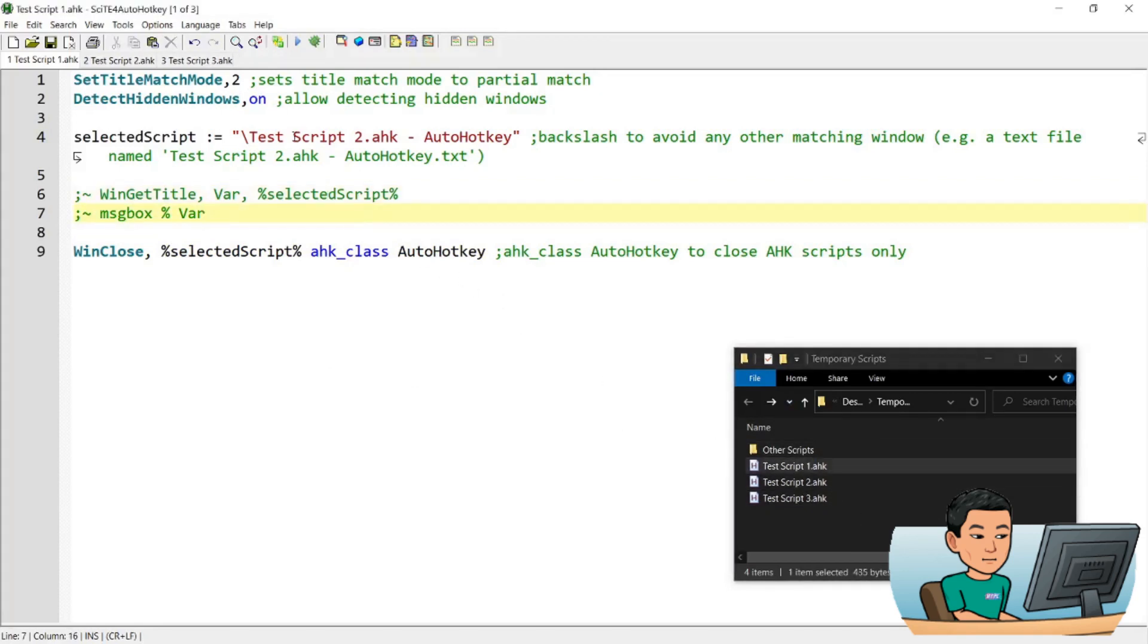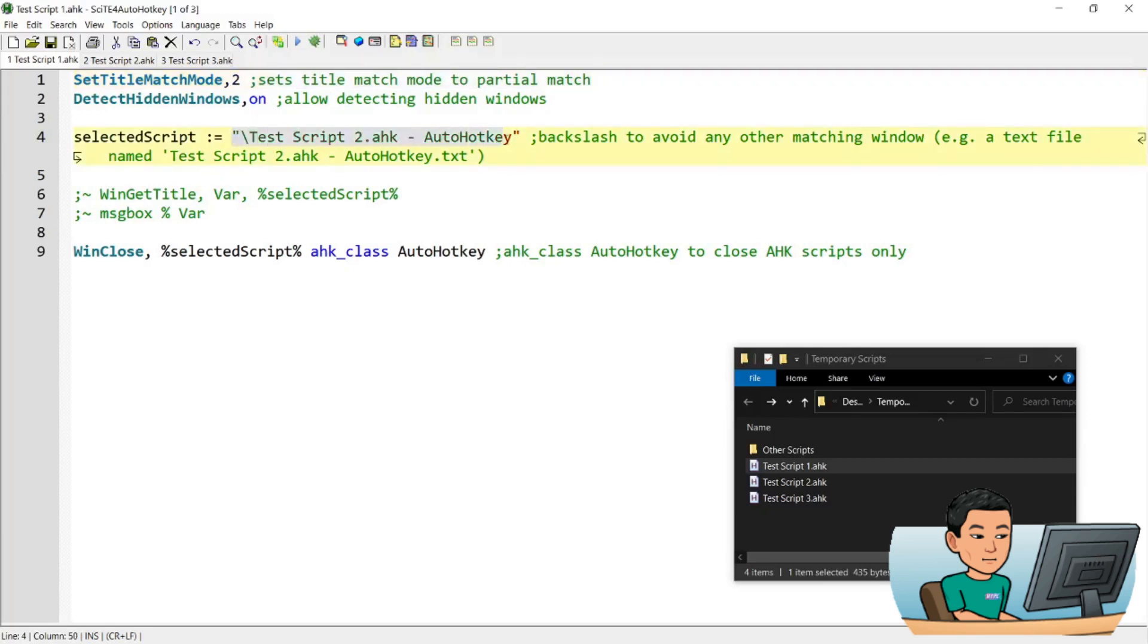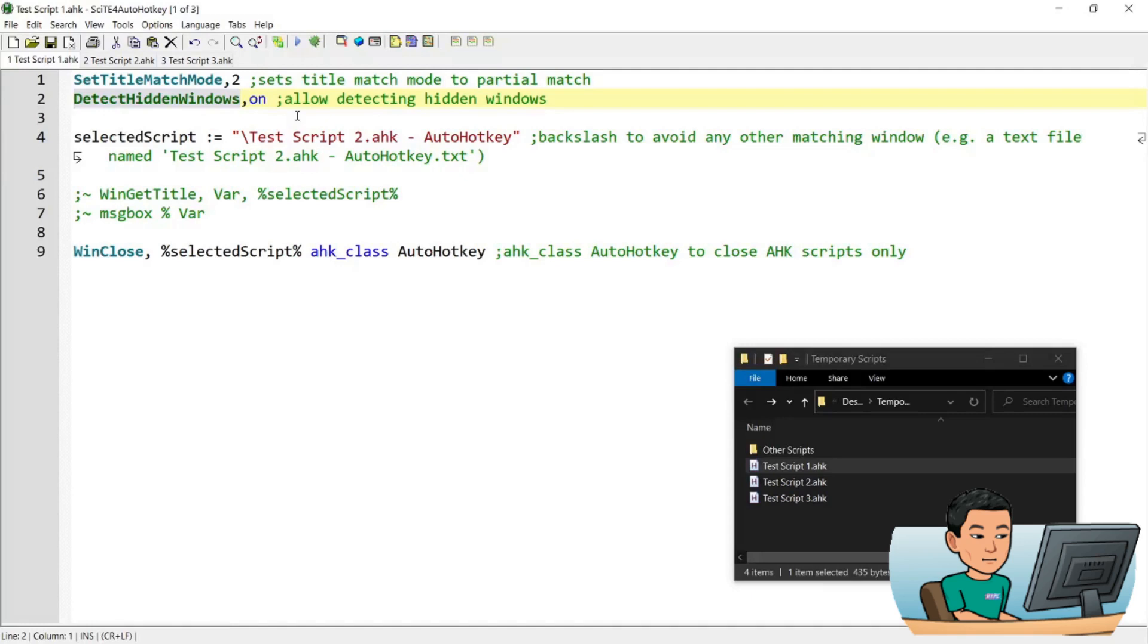Now the way it works is it first starts off with SetTitleMatchMode of 2 which sets the title match mode to a partial match. So when you try to identify the windows by the window title, it allows for partial matches not an exact full title match. The second thing it does is it activates the detection of hidden windows. Because the AutoHotkey scripts are running in the background, they're hidden. And if you don't switch this on then you won't be able to detect the AutoHotkey scripts.